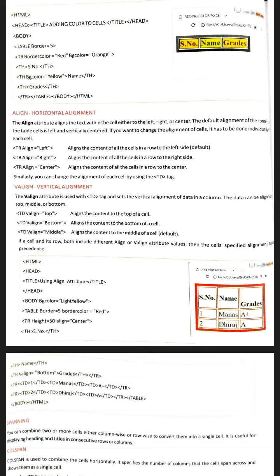The next attribute of the table tag is 'align'. The align attribute is used to set the values of the table to left, right, or center. This attribute is used to set the alignment horizontally. We can set the alignment vertically also for aligning the data vertically.